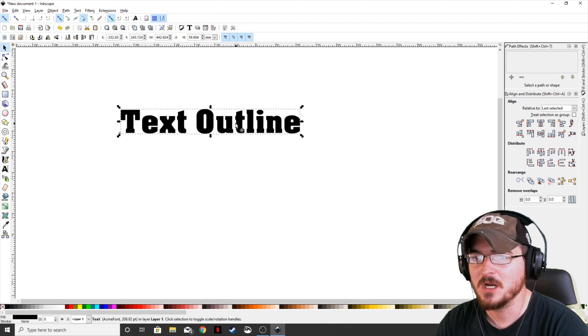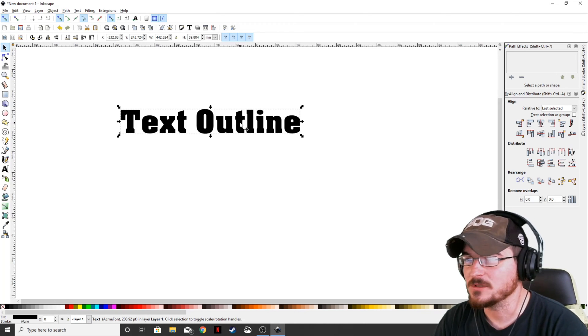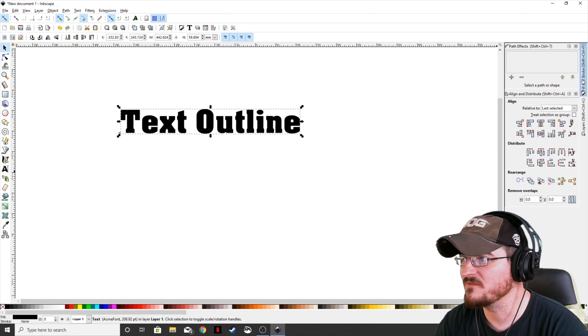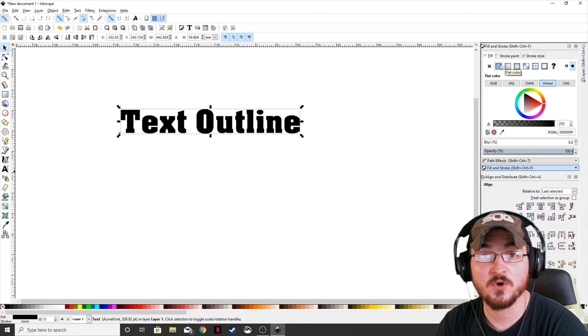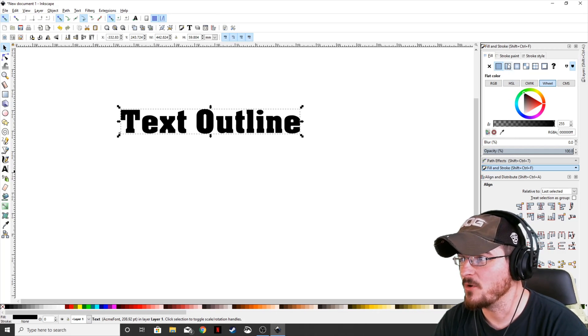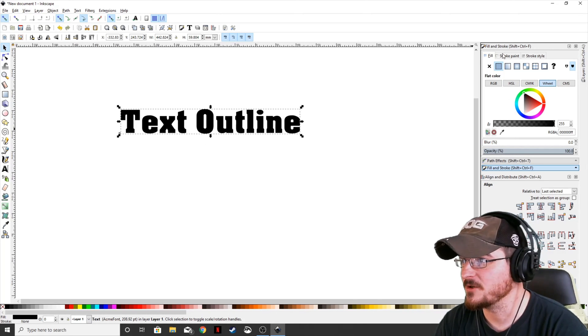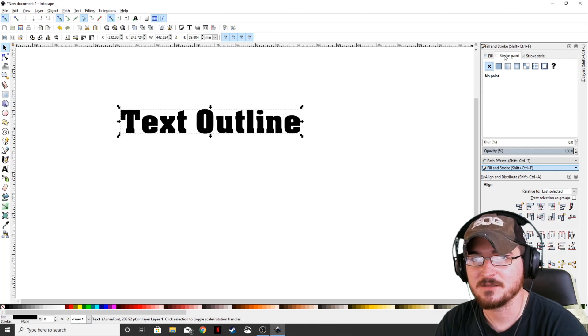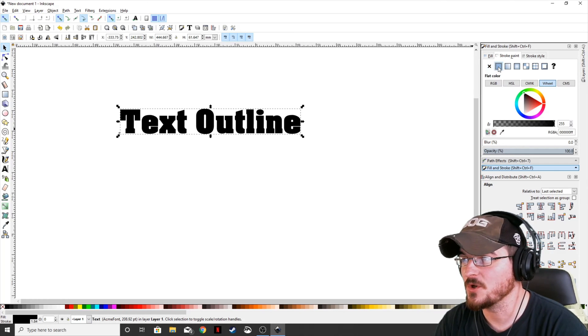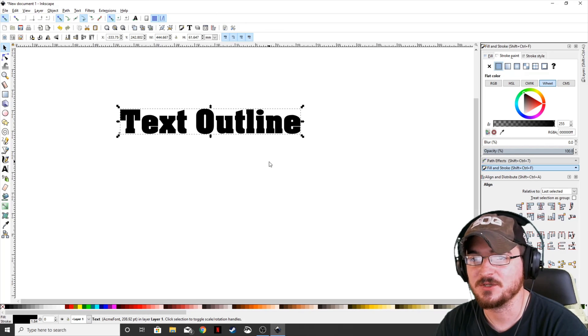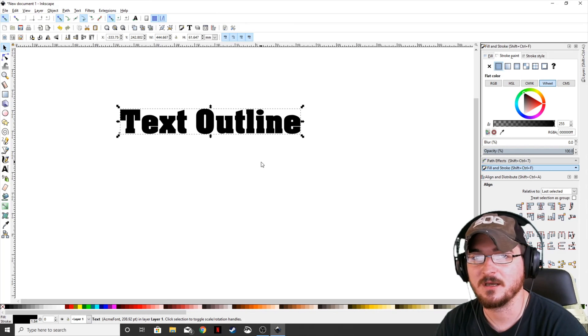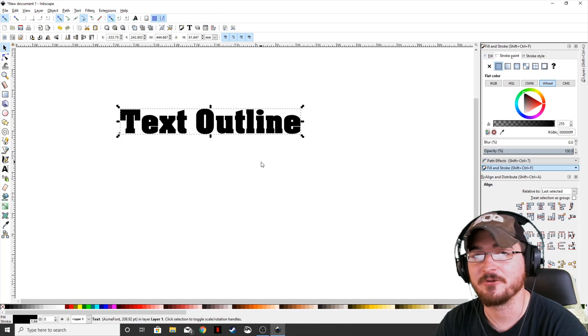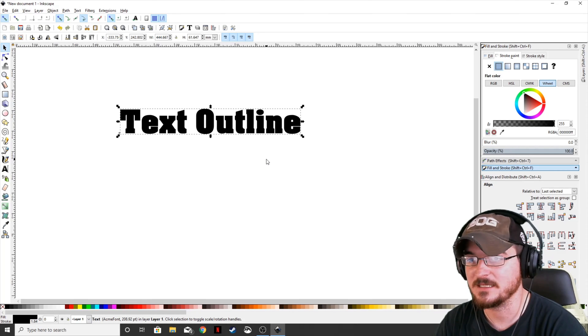So to add your outline to your text, you want to pull up your fill and stroke menu. You're going to make sure that your text is highlighted and go to the stroke paint tab and select flat color. What that's going to do is give us an outline, basically a stroke, just like with any other object that you put into Inkscape.